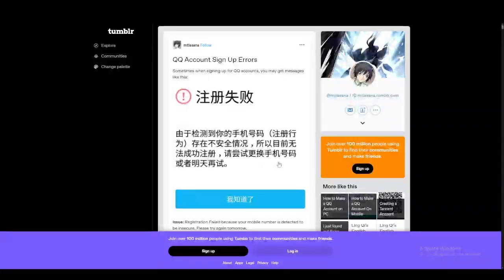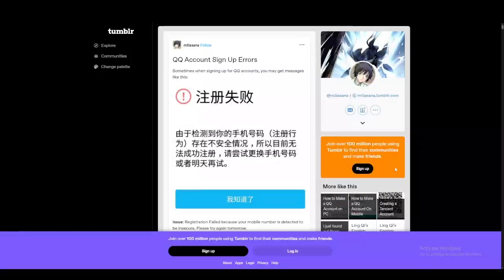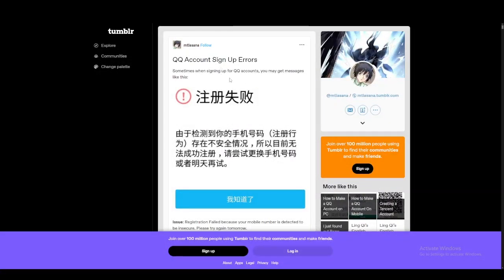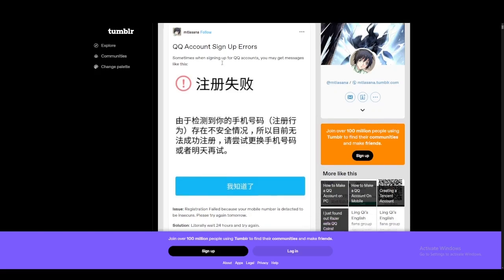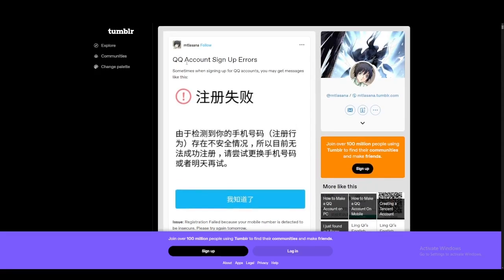Hey everyone, welcome back to another video. In this video we're going to talk about how you can fix the QQ registration failed error messages that you get every time you start to register for the QQ application.